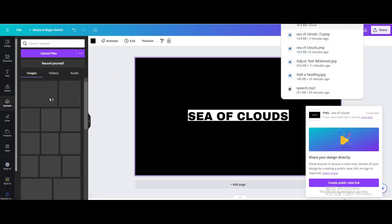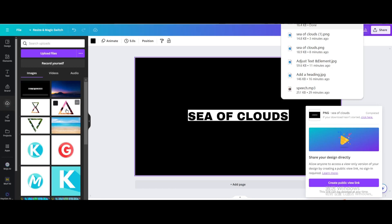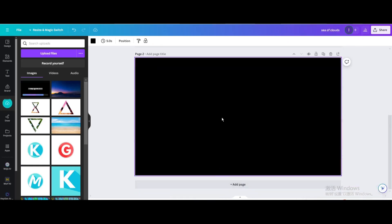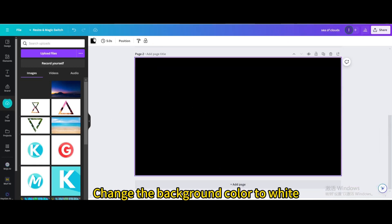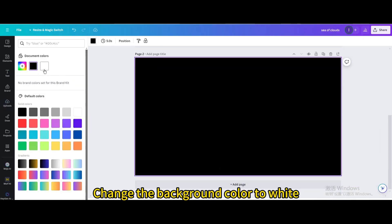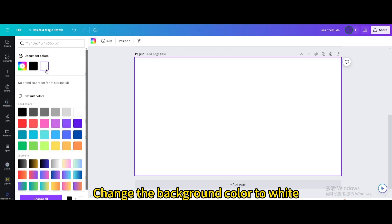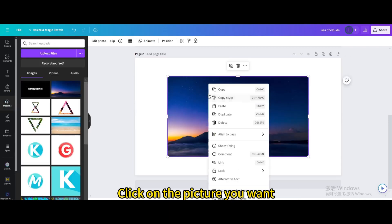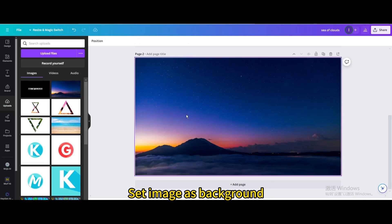Upload it, add a new page, and change the background color to white. Click on the picture you want and set it as the background.